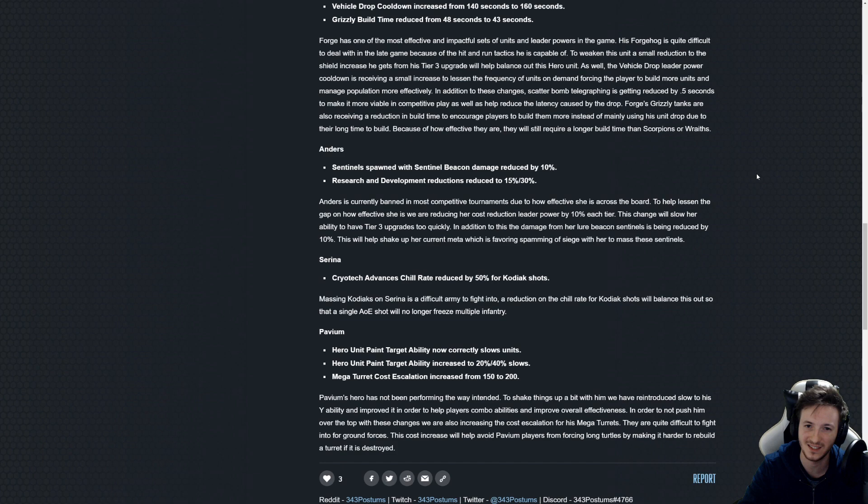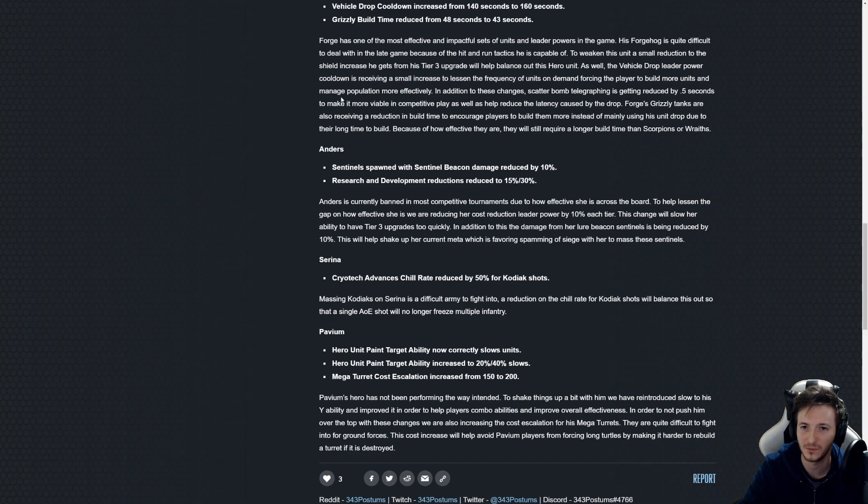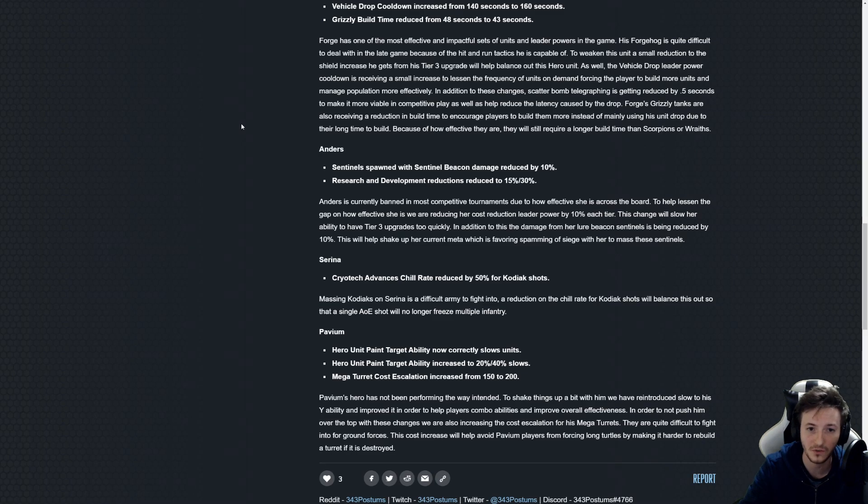Grizzly build time reduced. Good, nobody builds Grizzlies. You just drop them in and that's actually a better way of dealing with it. You don't really want to go into the endgame vehicles to be completely honest. You'd rather go into air even as Forge.